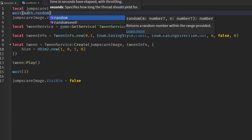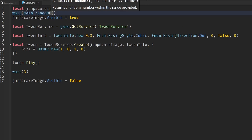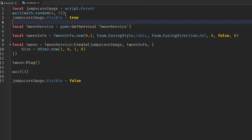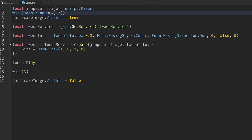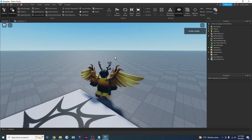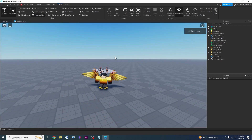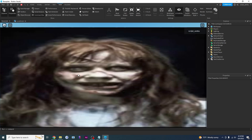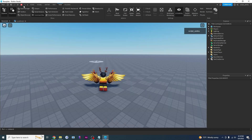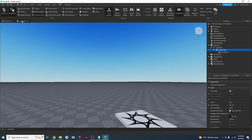To add a bit more randomness, I'm going to replace the static wait with math.random(4, 7). Instead of always waiting five seconds, it will wait a random number between four and seven seconds before triggering the jump scare. Let's try it. And there it is! Now it disappears and our players can play the game again.